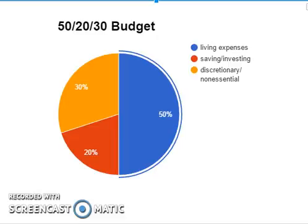The 50-20-30 categories are broken down into 50% for your essentials or fixed costs, 20% is for your future or financial goals — saving, that kind of thing — and then 30% is for your lifestyle or flexible spending.